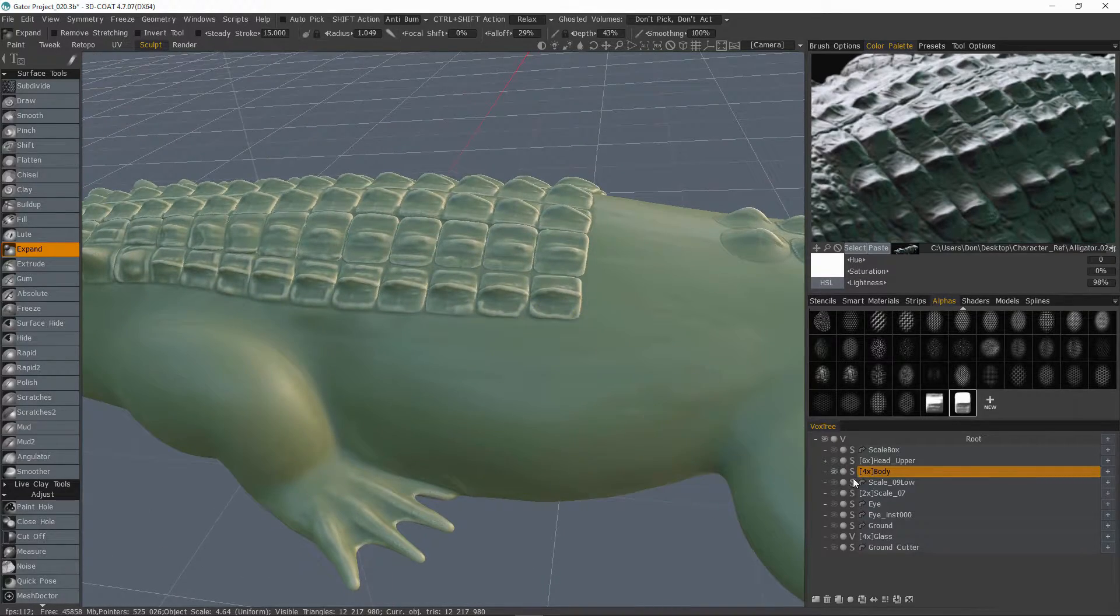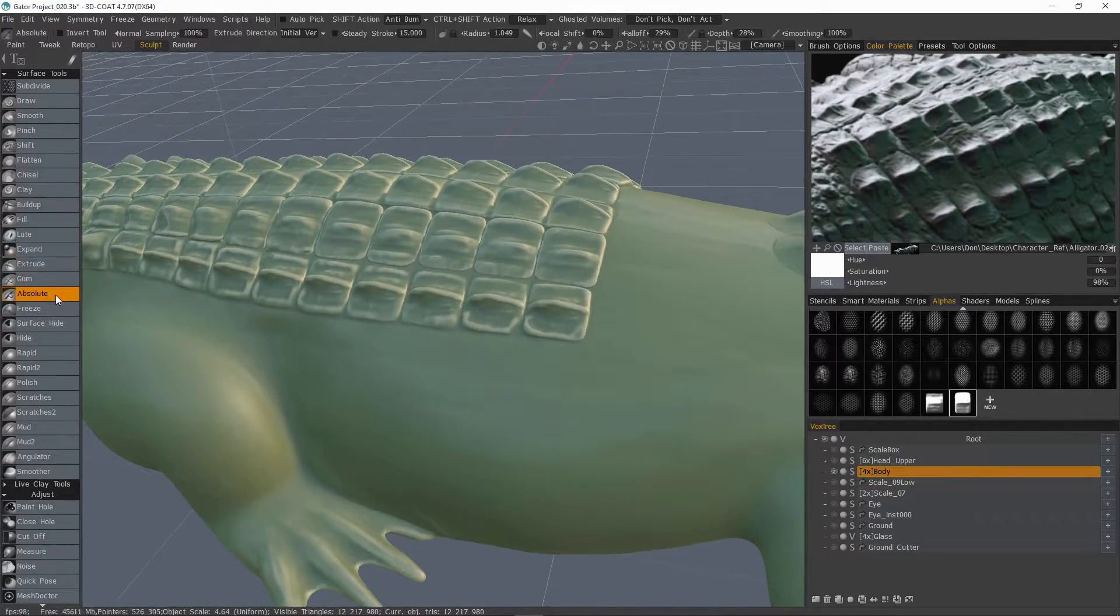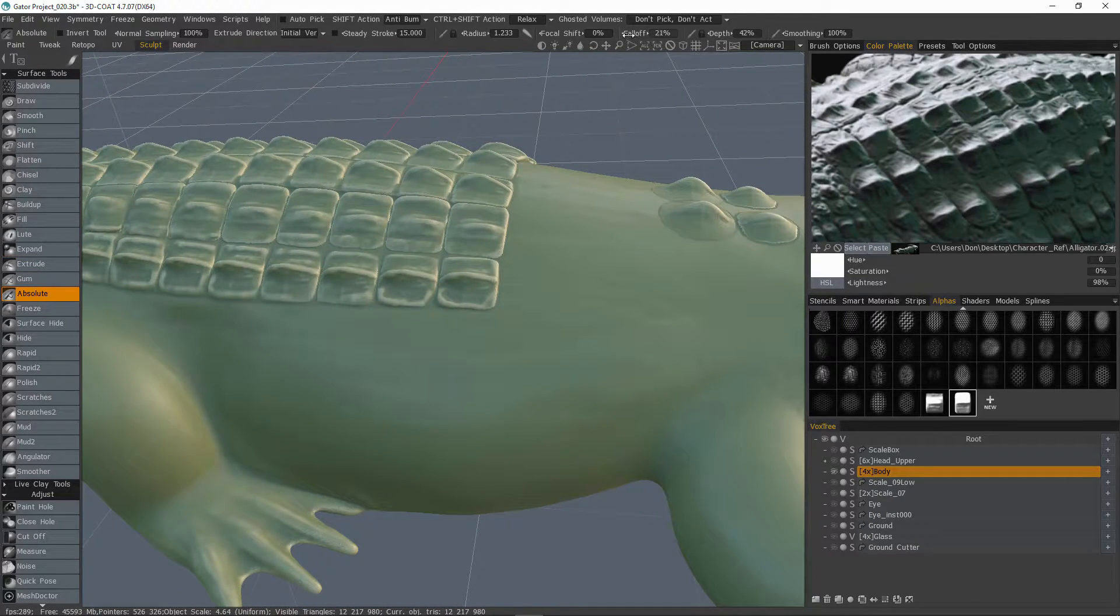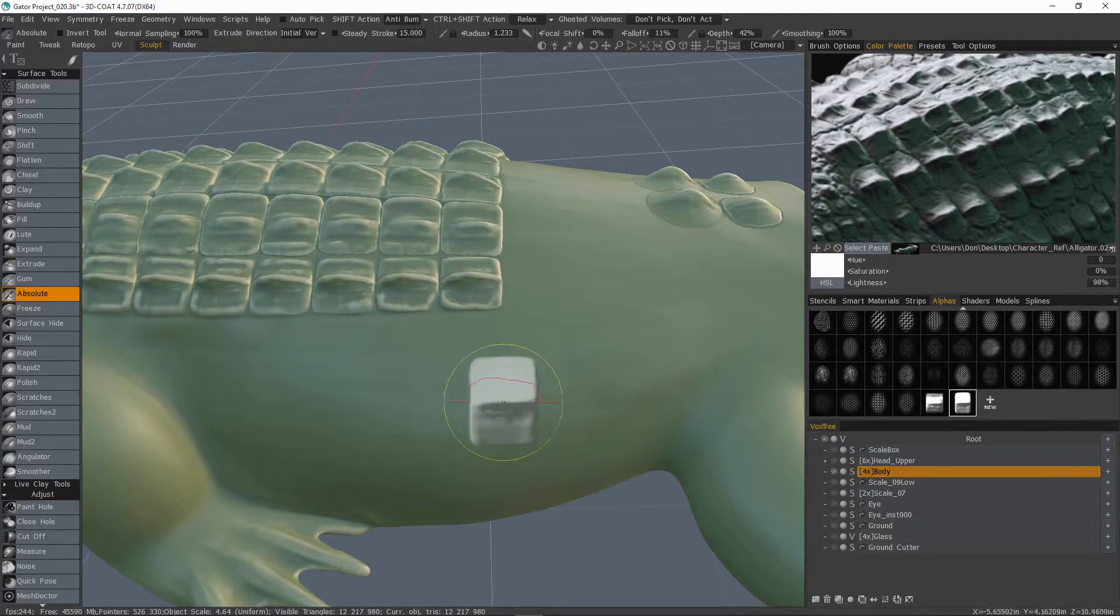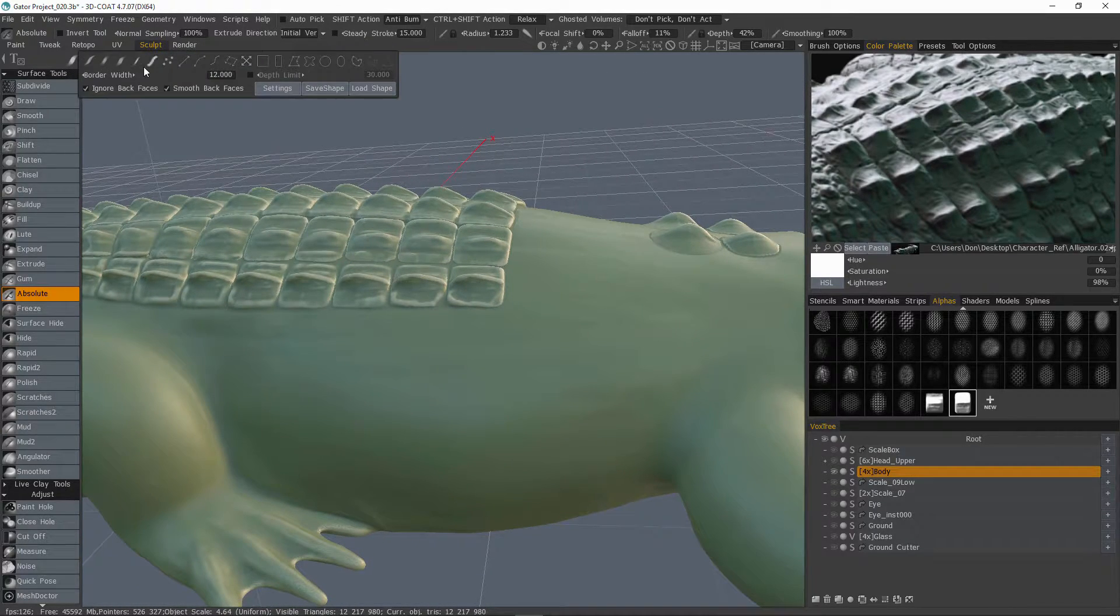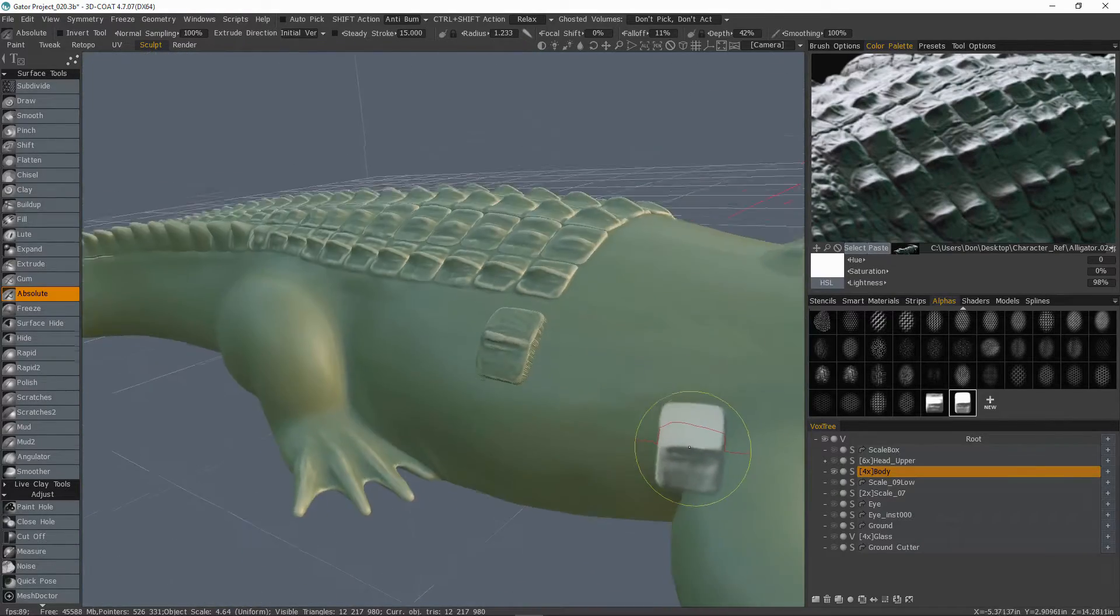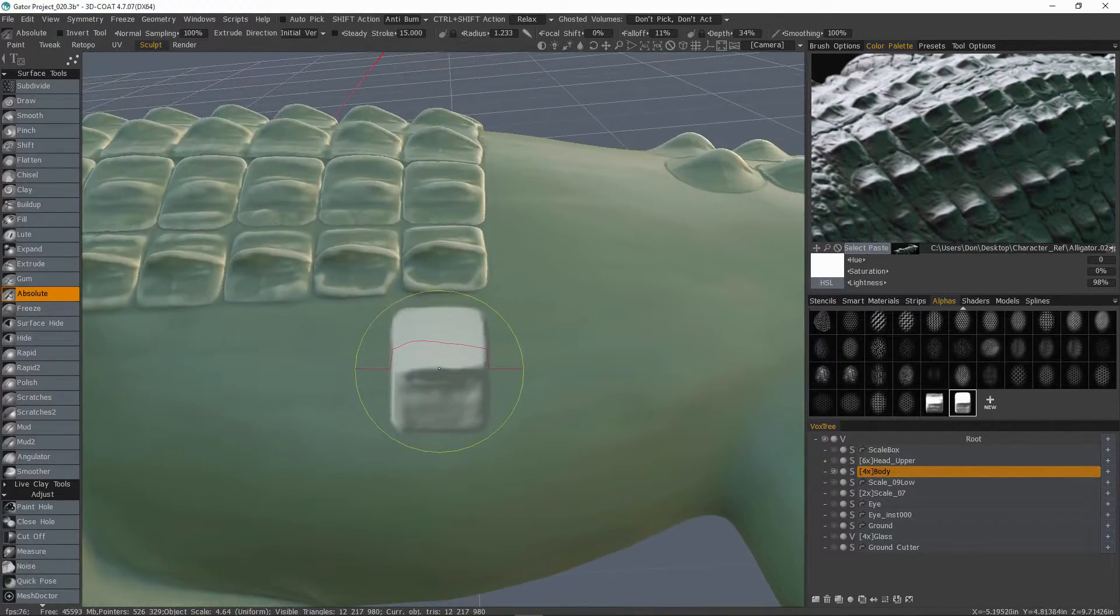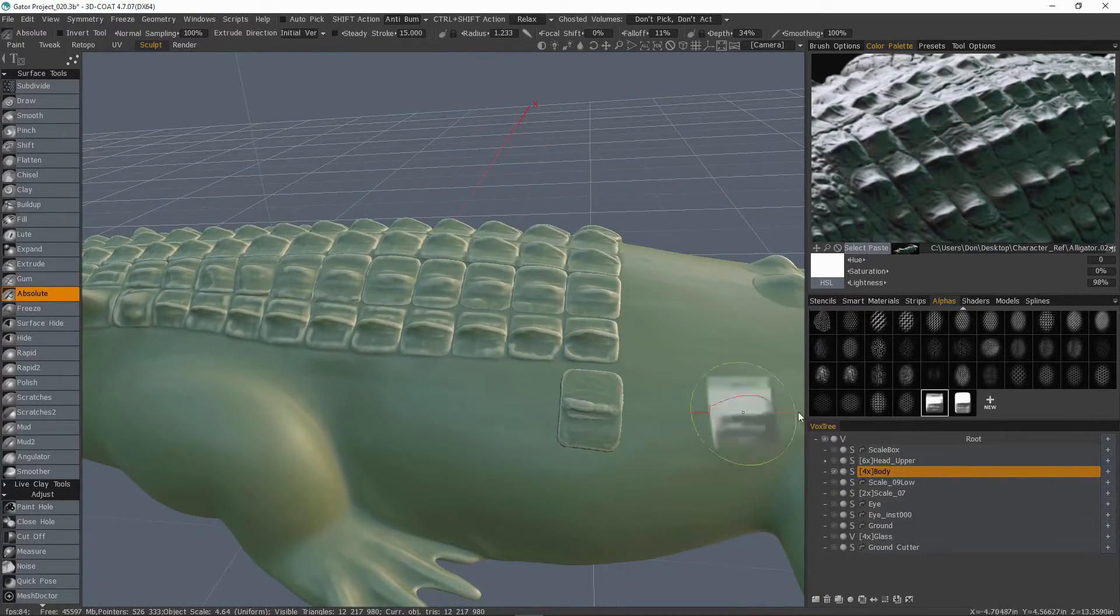With the body layer selected, you can choose a brush. Let's try absolute. And let's change our depth value. Bring our fall off way down. And I'll try paint with dabs. There we go.